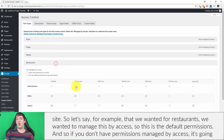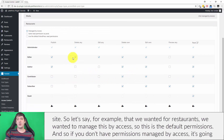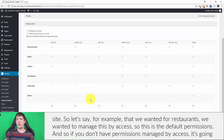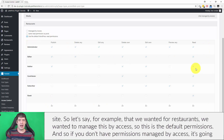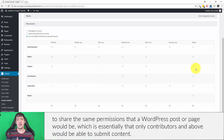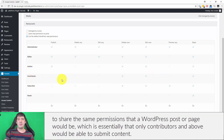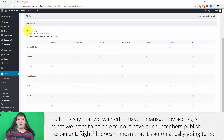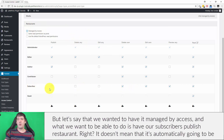Let's say for example that we wanted to manage restaurants by access. This is the default permissions — if you don't have permissions managed by access, it's going to share the same permissions that a WordPress post or page would use, which is essentially that only contributors and above would be able to submit content.